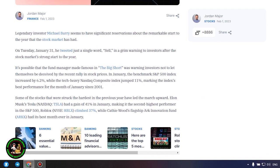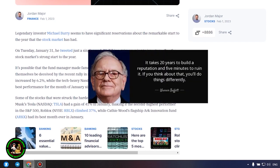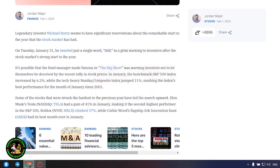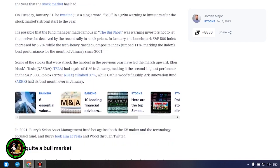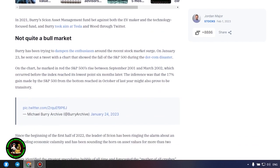It's possible that the fund manager made famous in The Big Short was warning investors not to let themselves be deceived by the recent rally in stock prices. In January, the benchmark S&P 500 index increased by 6.2%, while the tech-heavy Nasdaq Composite Index jumped 11%, marking the index's best performance for the month of January since 2001.